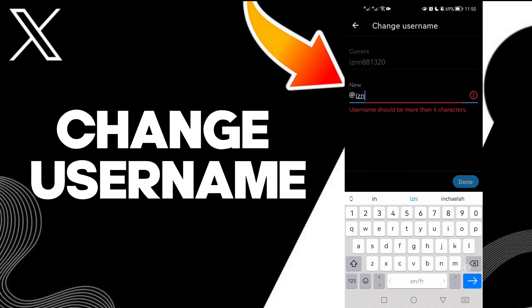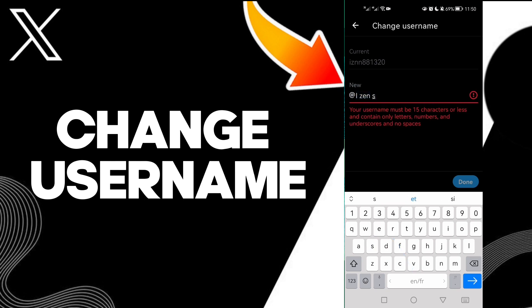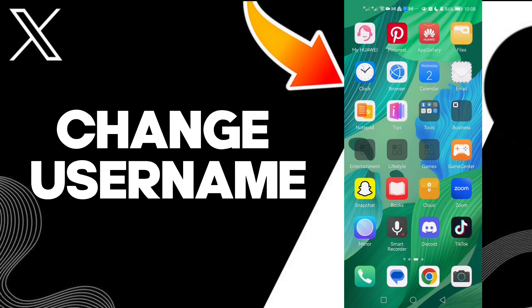Click Done and that's it — it will be changed. That's how to change your username, easy and quick. If you like this video, don't forget to like.